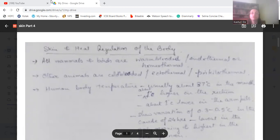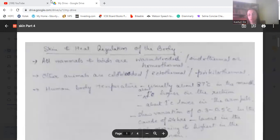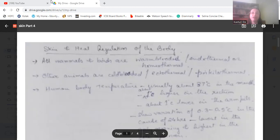Today's discussion will be about the skin and its regulation of heat in our body. All mammals and birds are warm-blooded, also called endothermal or homeothermic — their body temperatures do not change with the surrounding. Other animals are cold-blooded, or ectothermal or poikilothermal — their temperature changes with respect to the surroundings. These poikilothermal animals generally hibernate or aestivate.